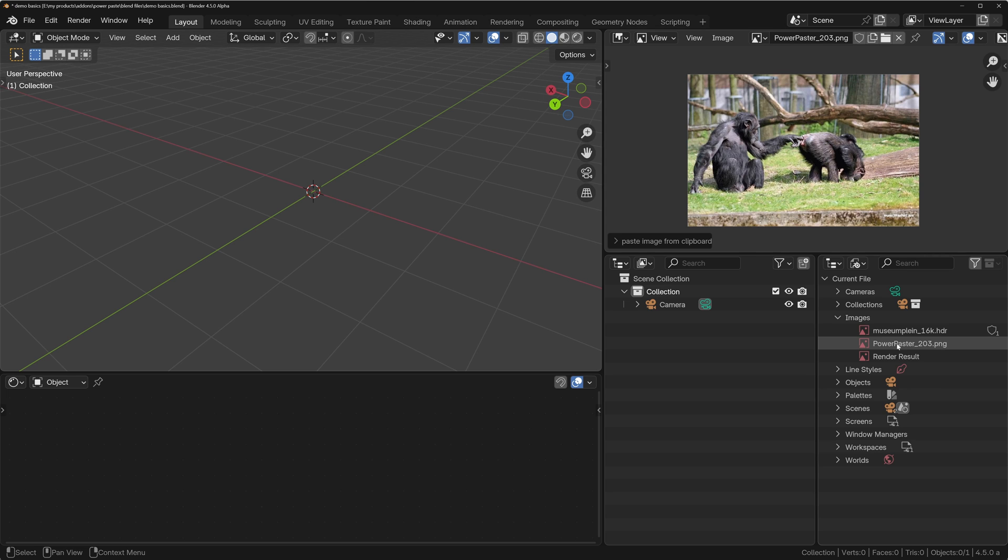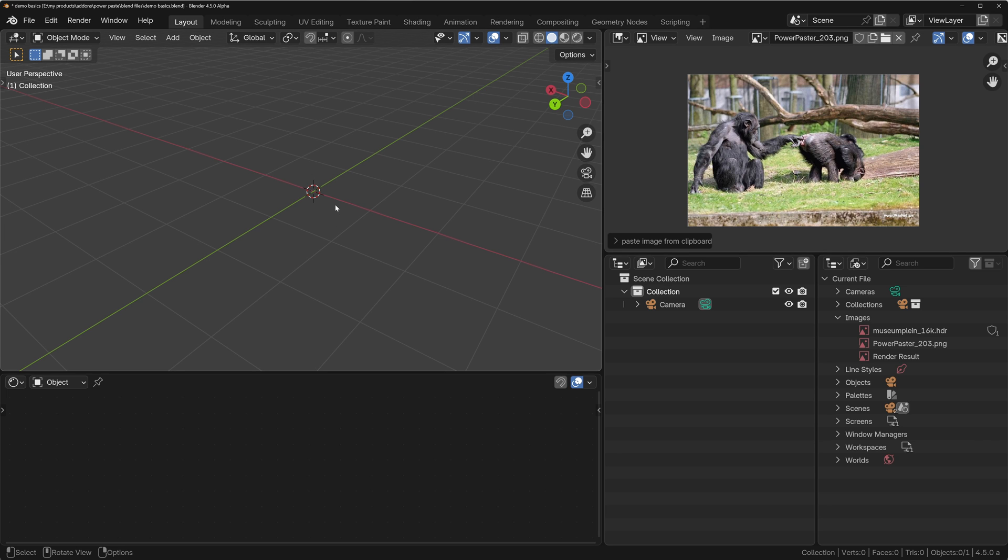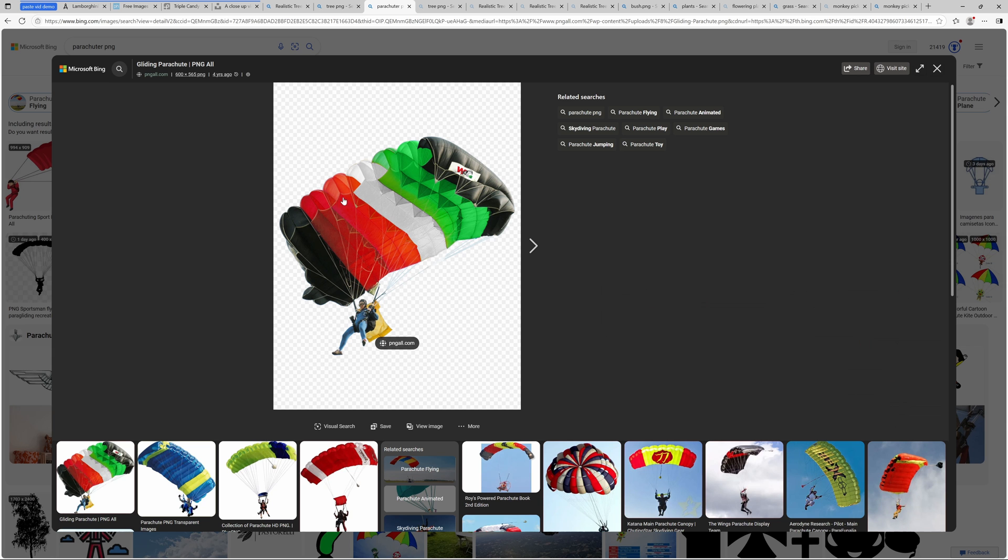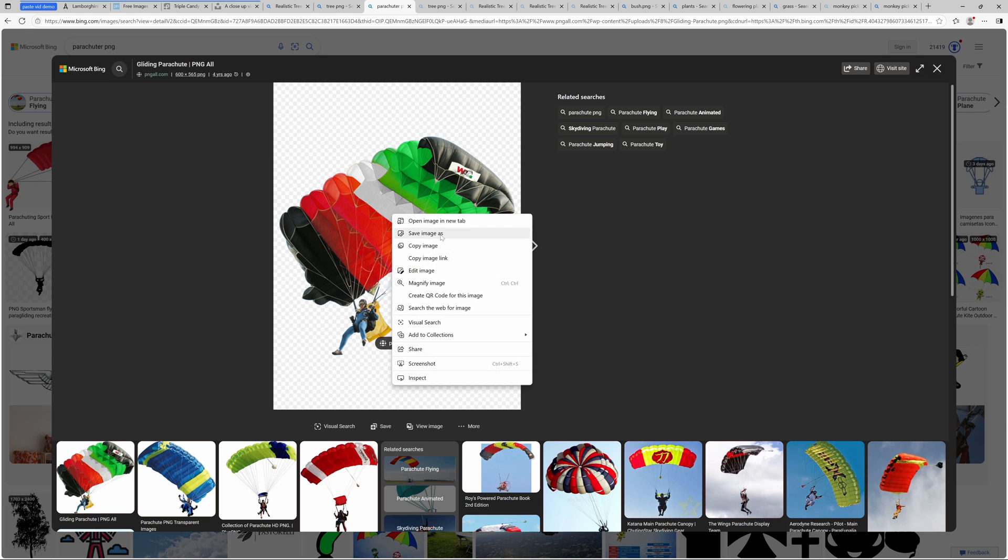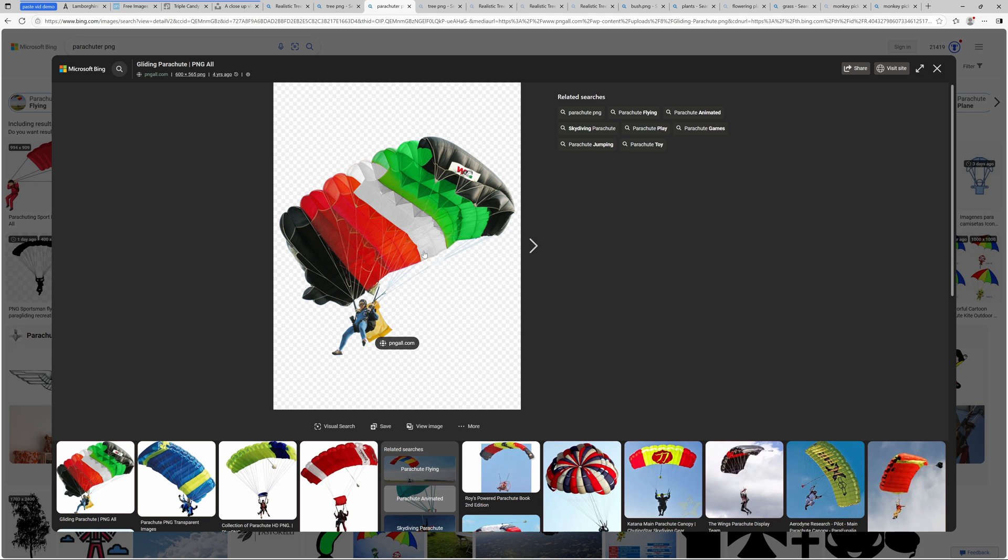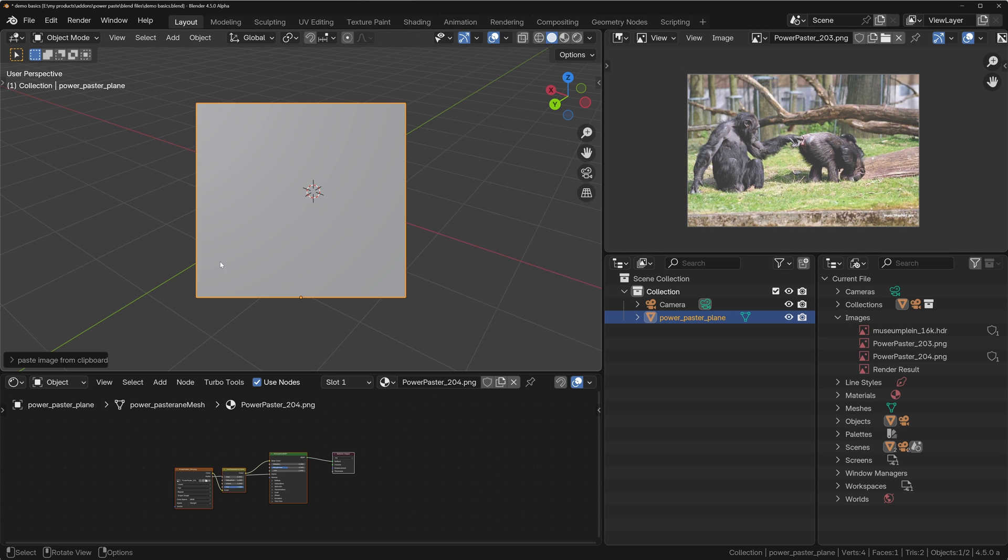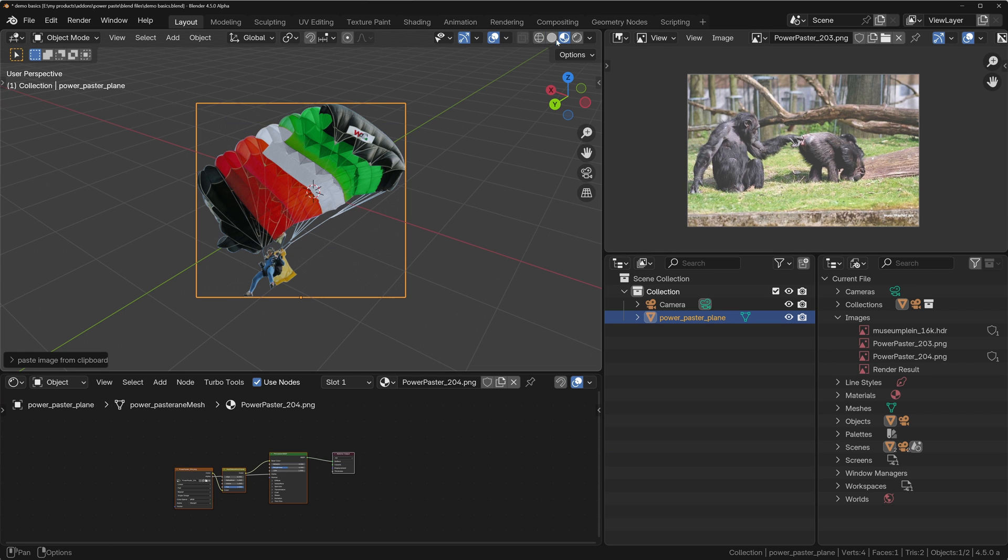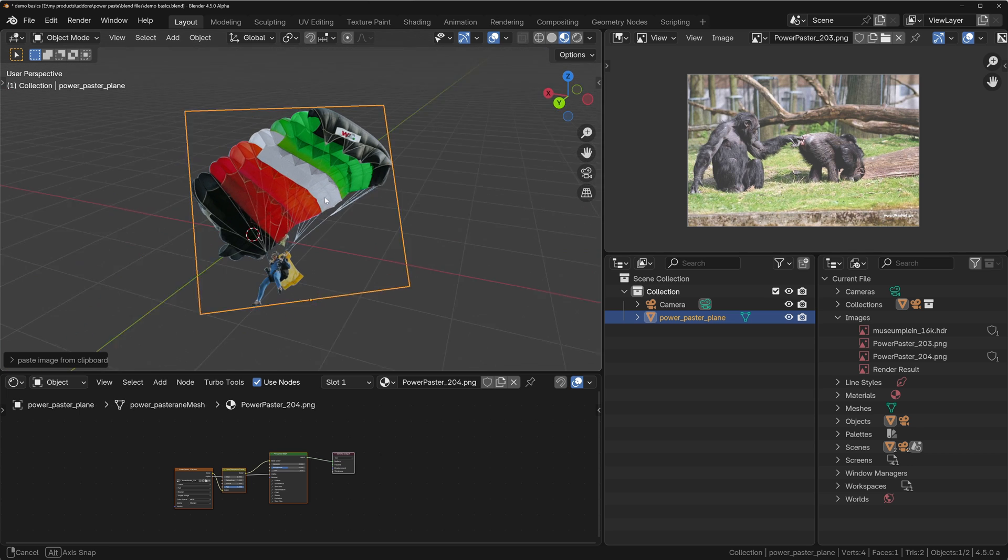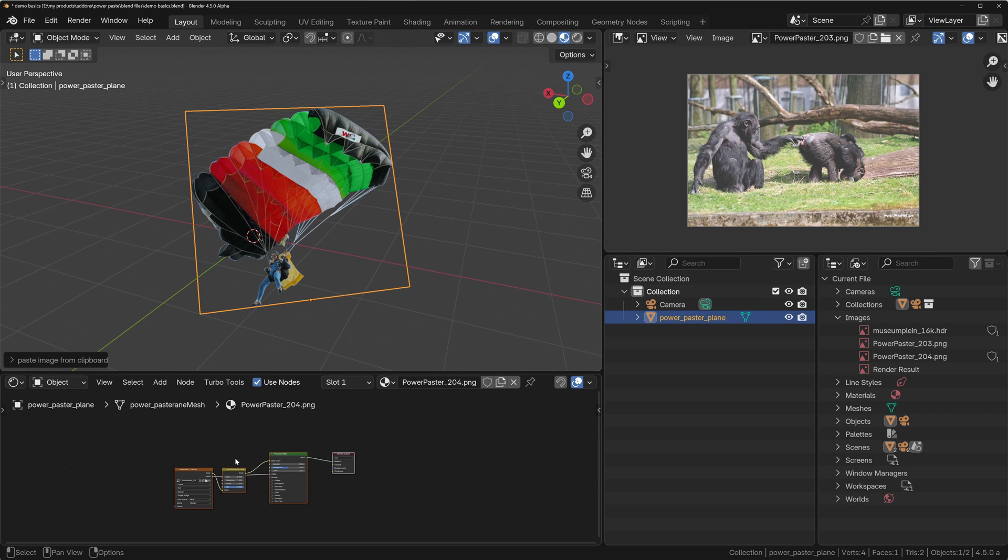We can also paste it into the 3D viewport. Let's choose a more suitable photograph, right-click this, copy the image, and then we can paste that into the 3D viewport. Turn on material preview. You can see it's created the image plane for us, it's created the material as well.